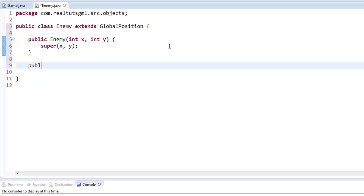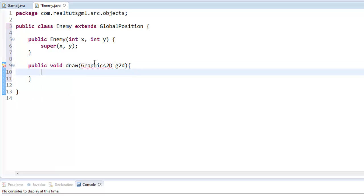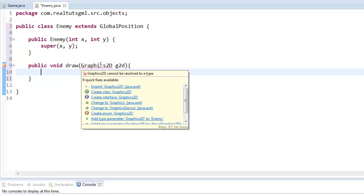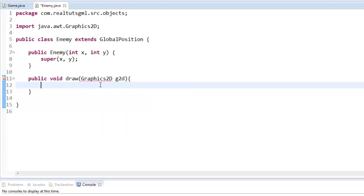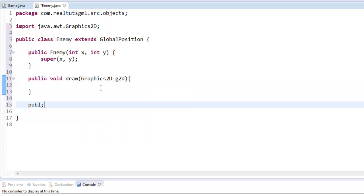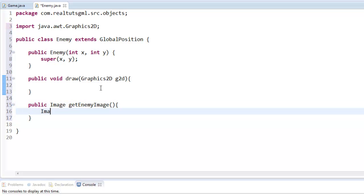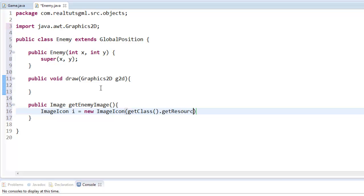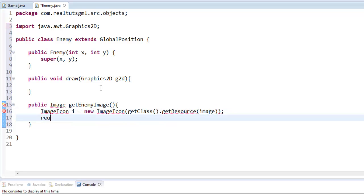So then we're going to do public void draw, graphics 2D, G2D. And this is going to be a lot like how we drew our player. So go ahead and import that. And then we're going to create another function to actually gather our image. So image icon I equals new image icon, get class, get resource. And then we can just say image. That obviously paths it. You should know how to do this from my last tutorials.